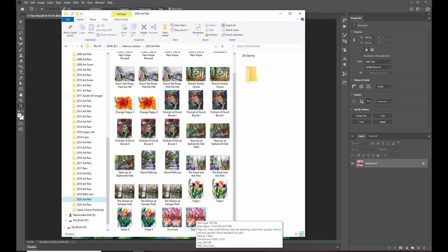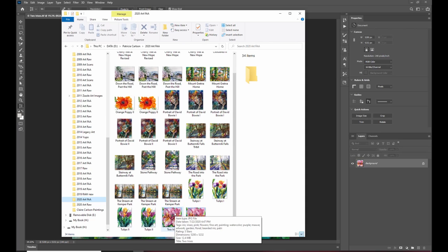when we use things for internet print on demand some of them want TIFF or PNG like Zazzle but Fine Art America does a really good job with the JPEGs so now we're going to take that JPEG and we're going to upload it on to FAA